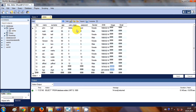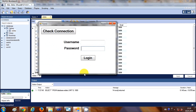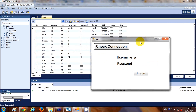I'm going to check the username and password from the database and validate whatever I enter. If the username and password are present in the database, I'll say login is successful.